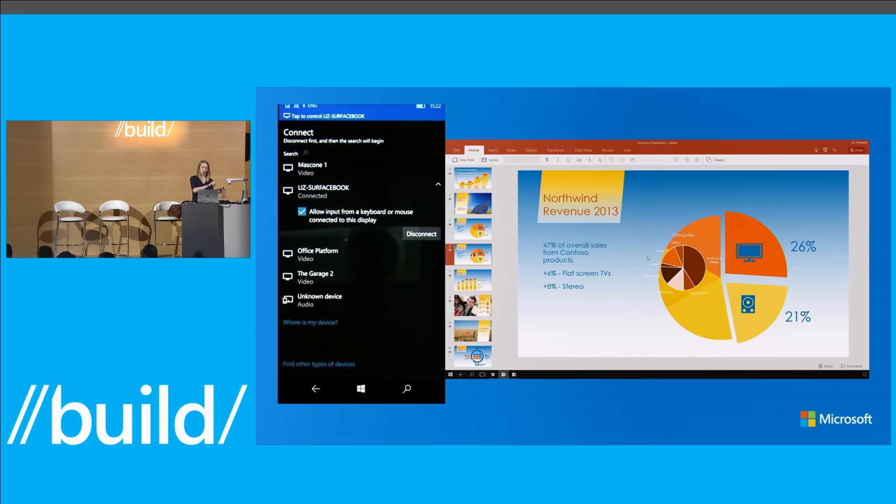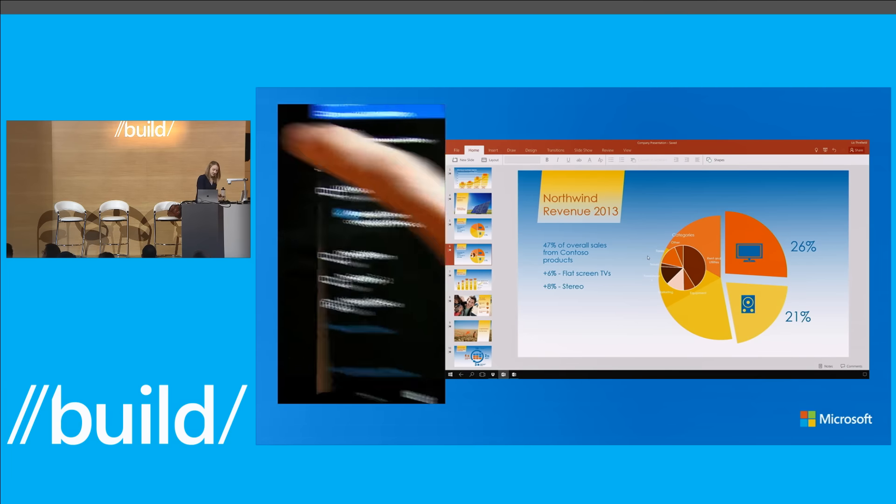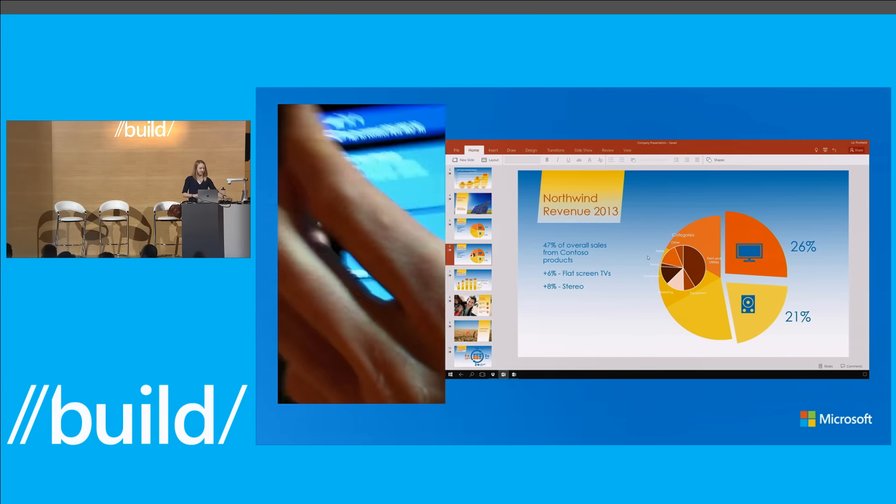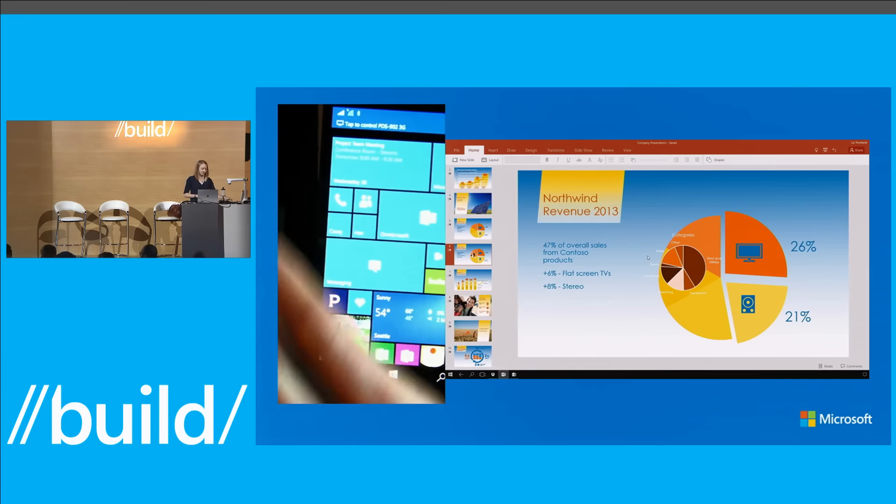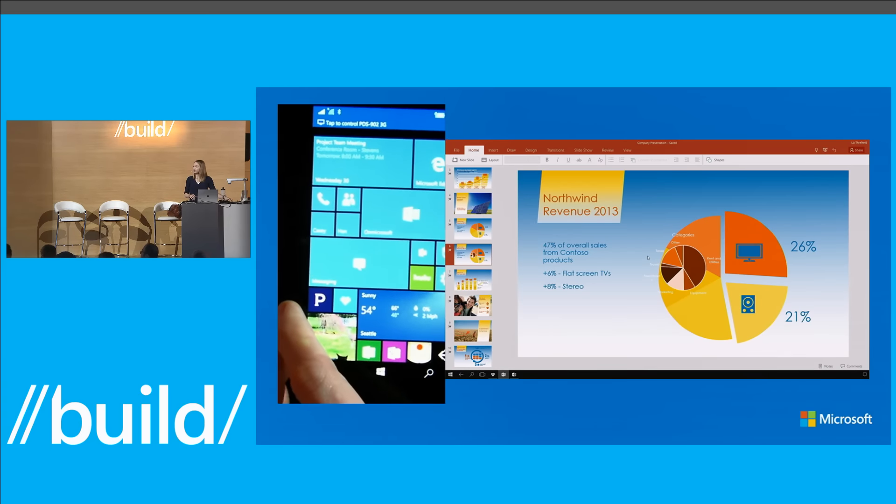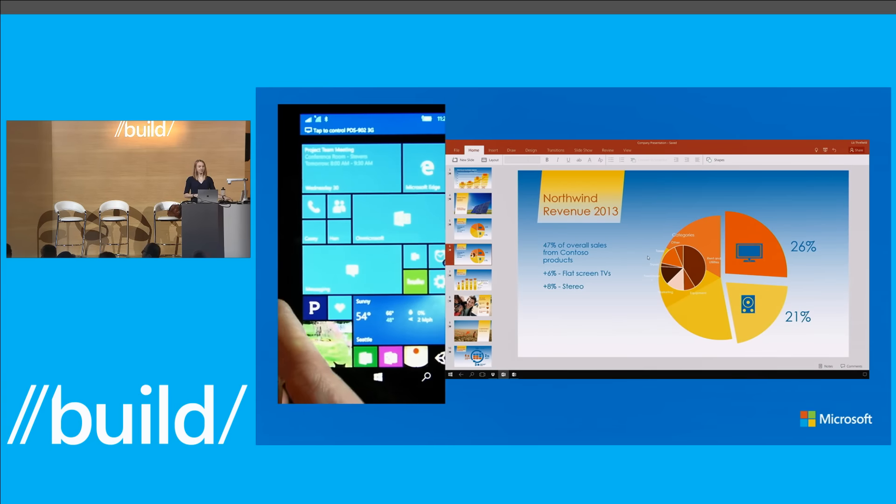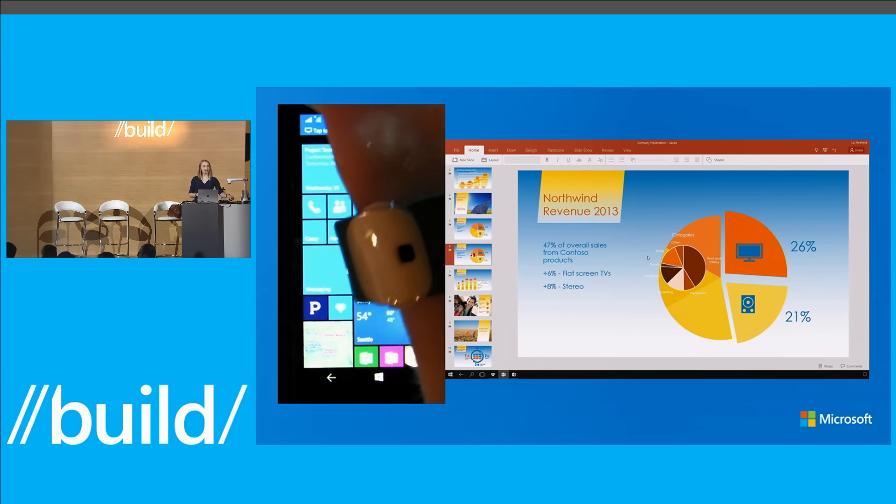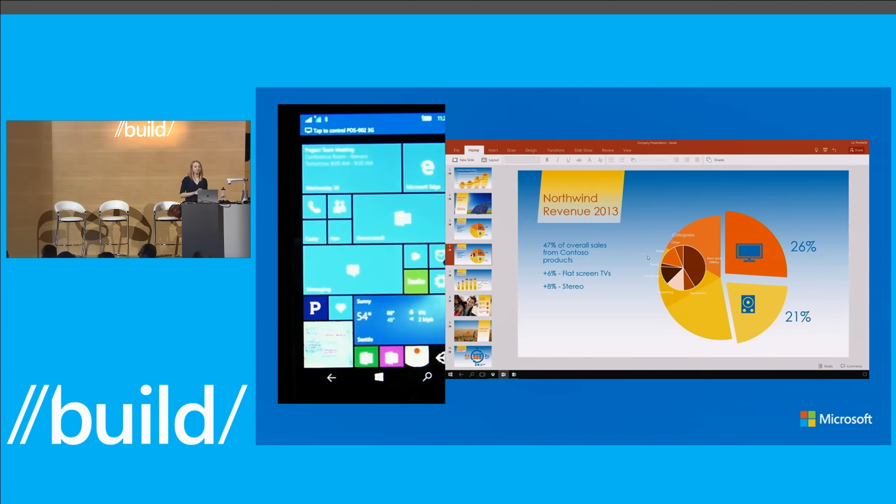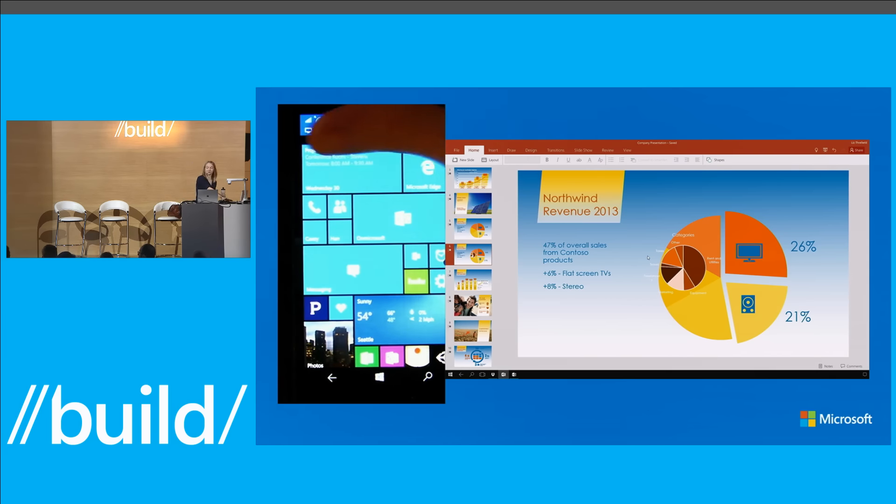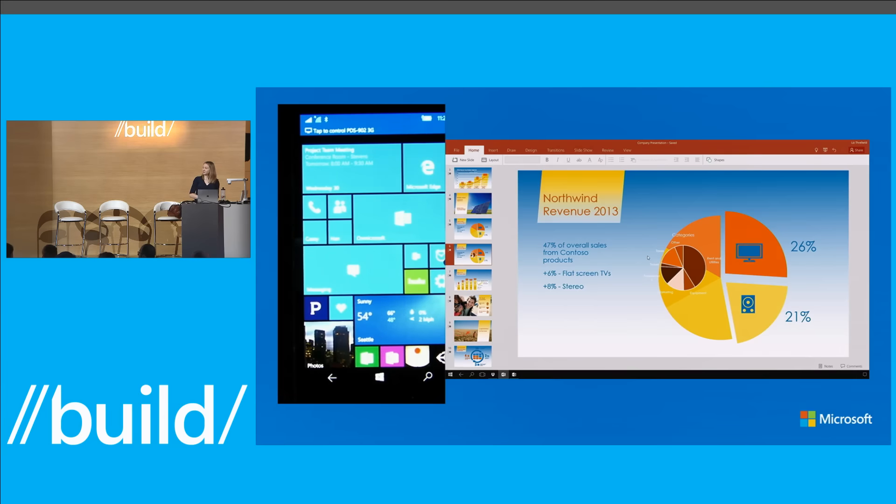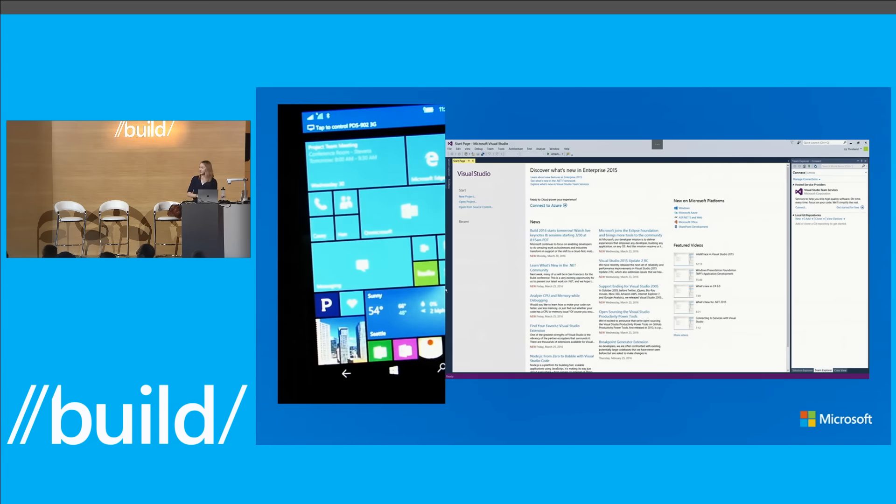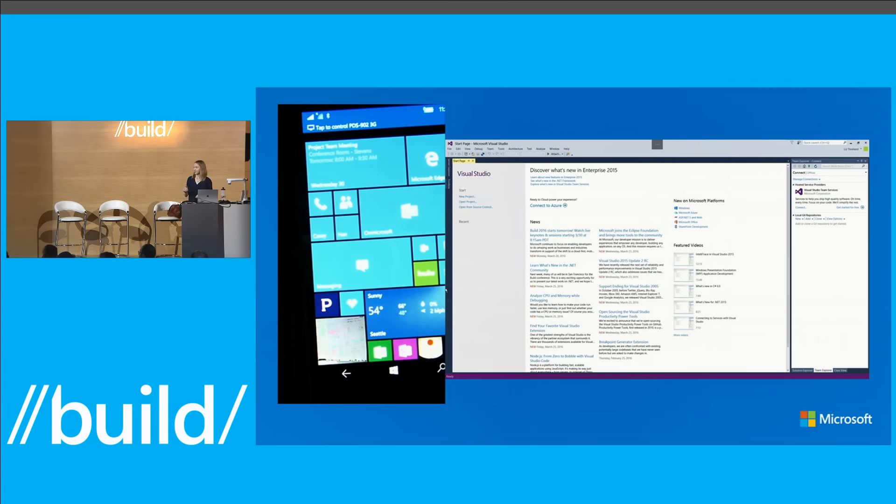Great. So I'm going to switch back to my Continuum dock. Can we switch back to this dock? Great. So we still have Visual Studio. That was what we were running before.